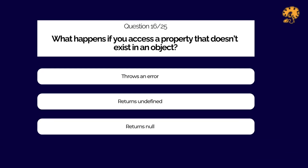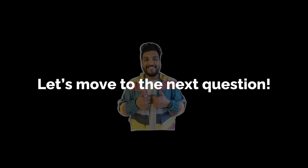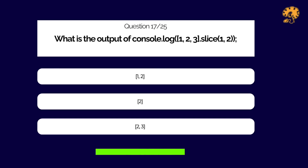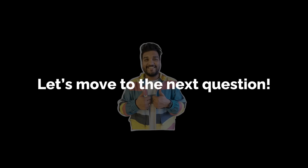What happens if you access a property that does not exist in an object? What is the output of the following code snippet in JavaScript?